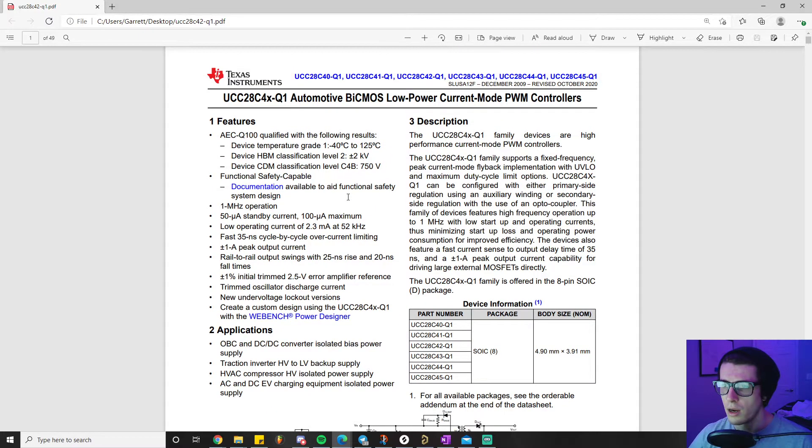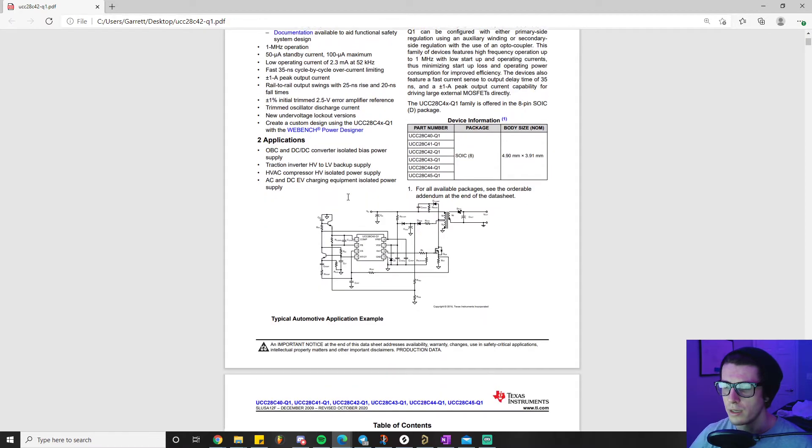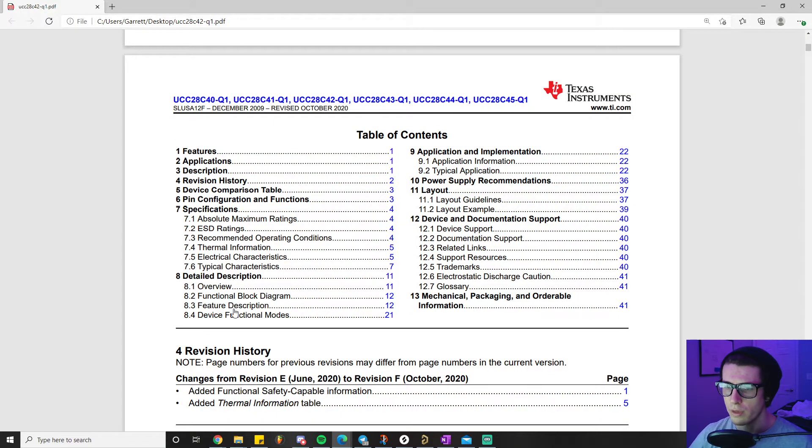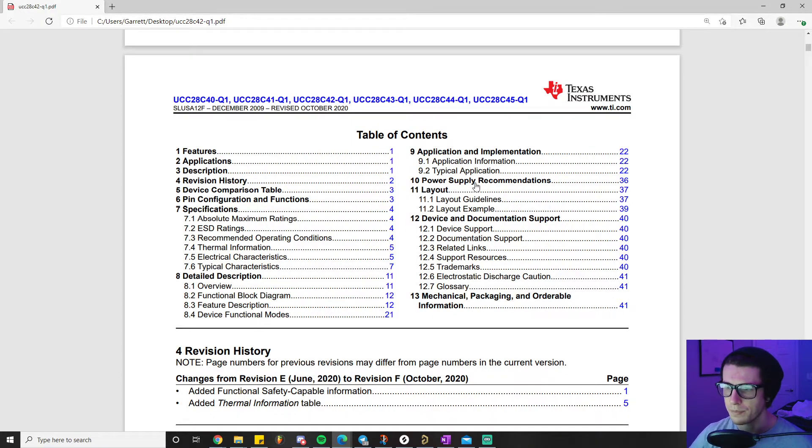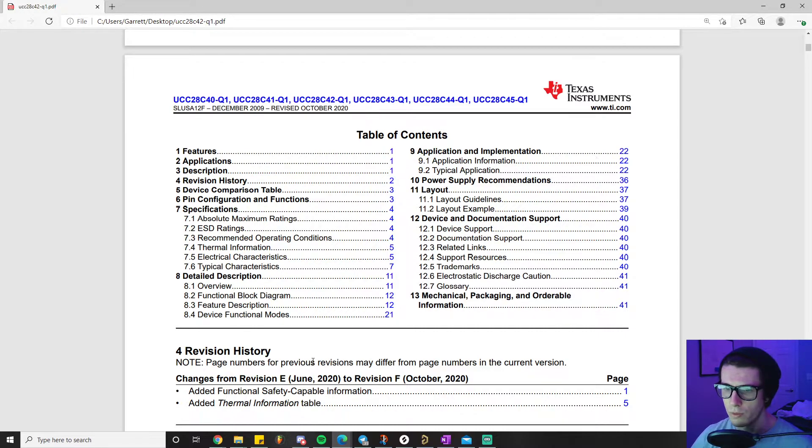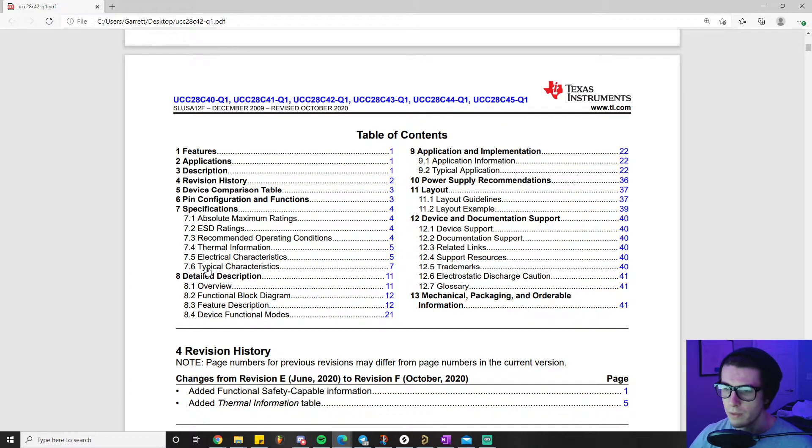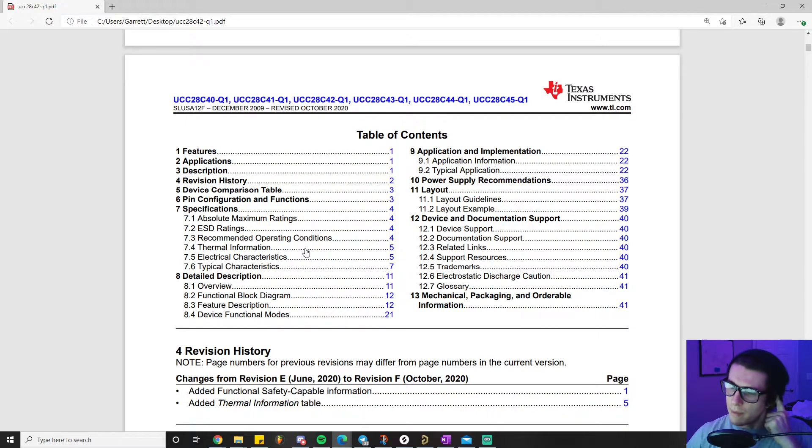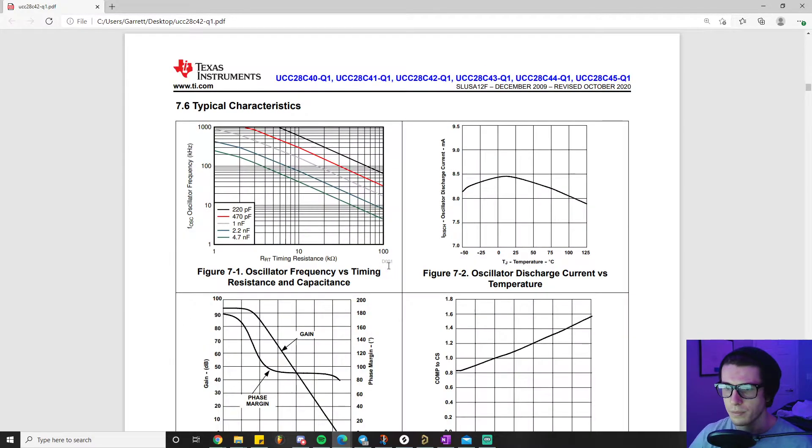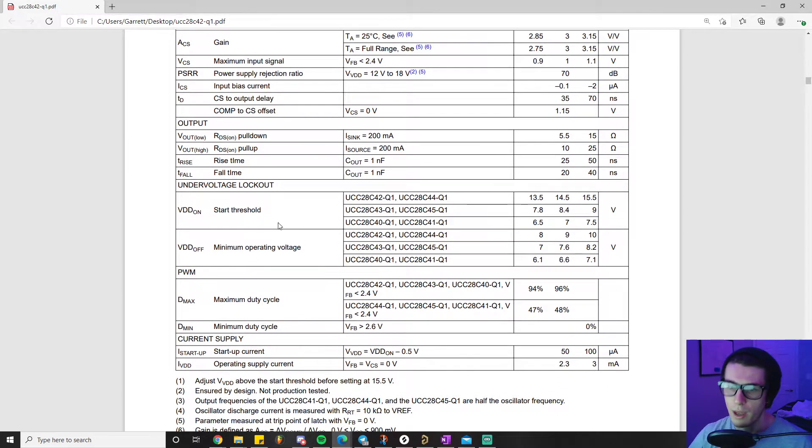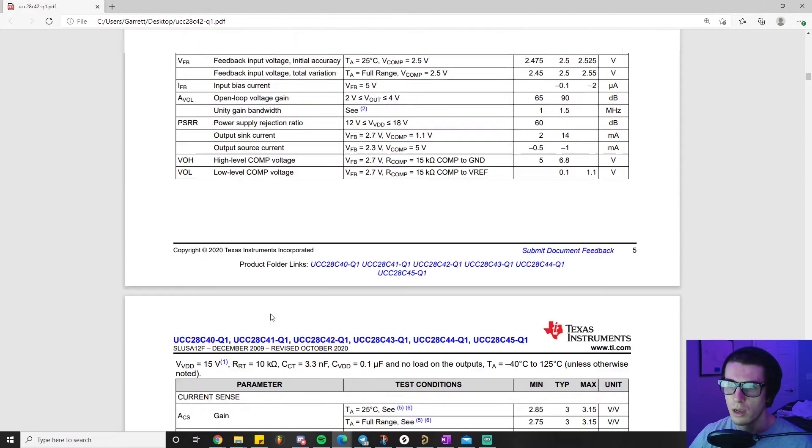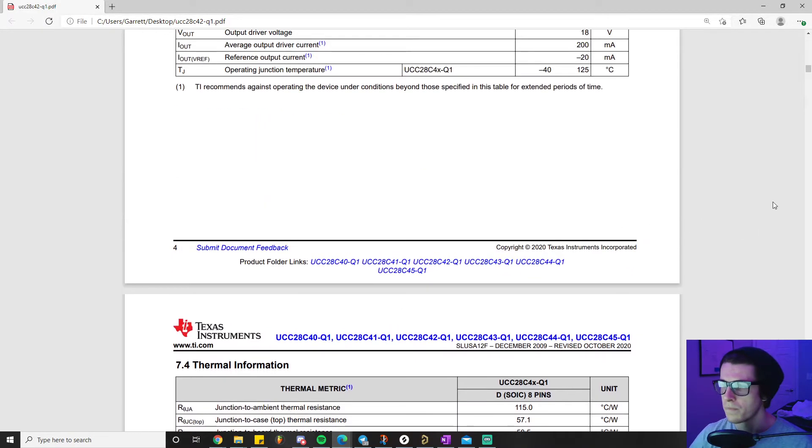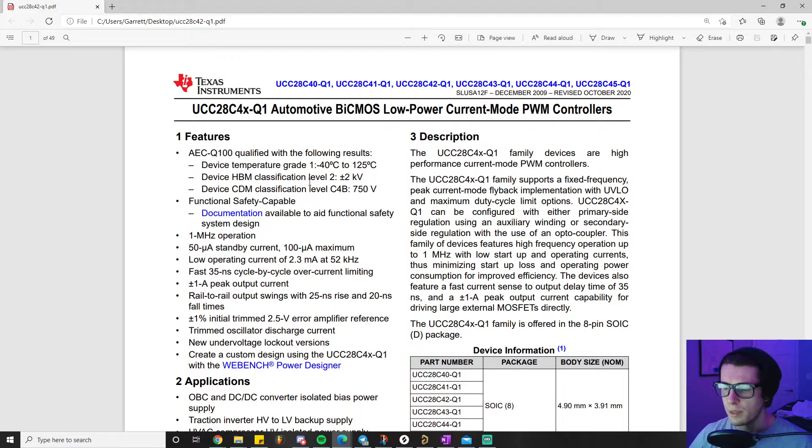I just kind of browsed through the datasheet. The most important sections are going to be our typical application section, and a lot of times that section will refer back to things maybe in the detailed description section or the specification section, specifically our electrical characteristics and our typical characteristics section. You might want to just skim through them, and maybe if you see a term mentioned in the application section you'll know that's in the typical characteristics section. There's a lot of graphs and tables like this that we'll definitely be referring to when designing our power supply.